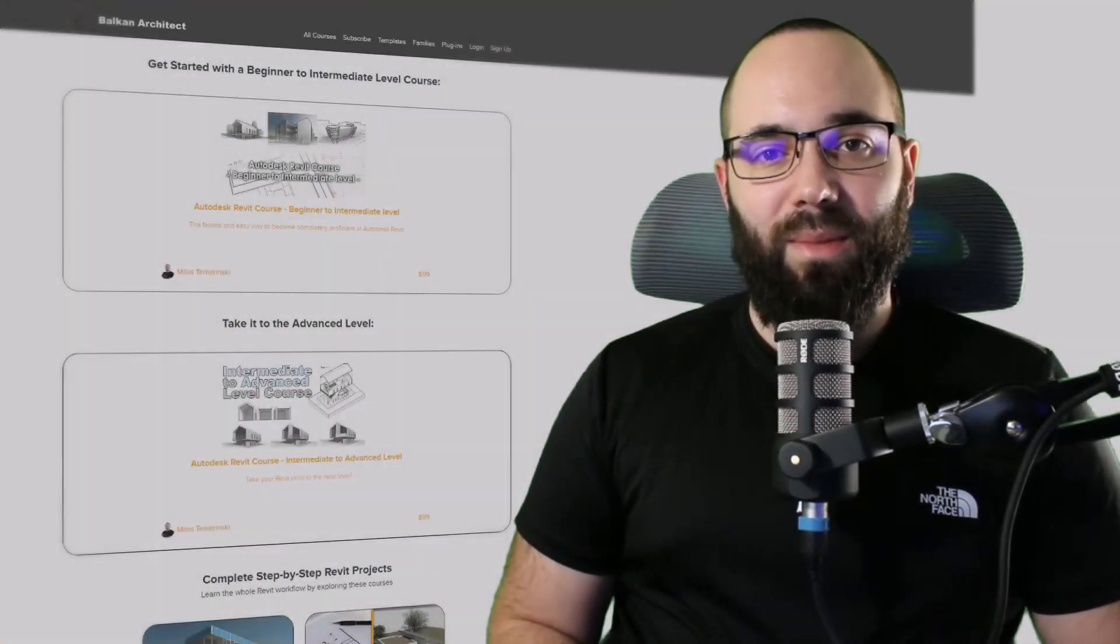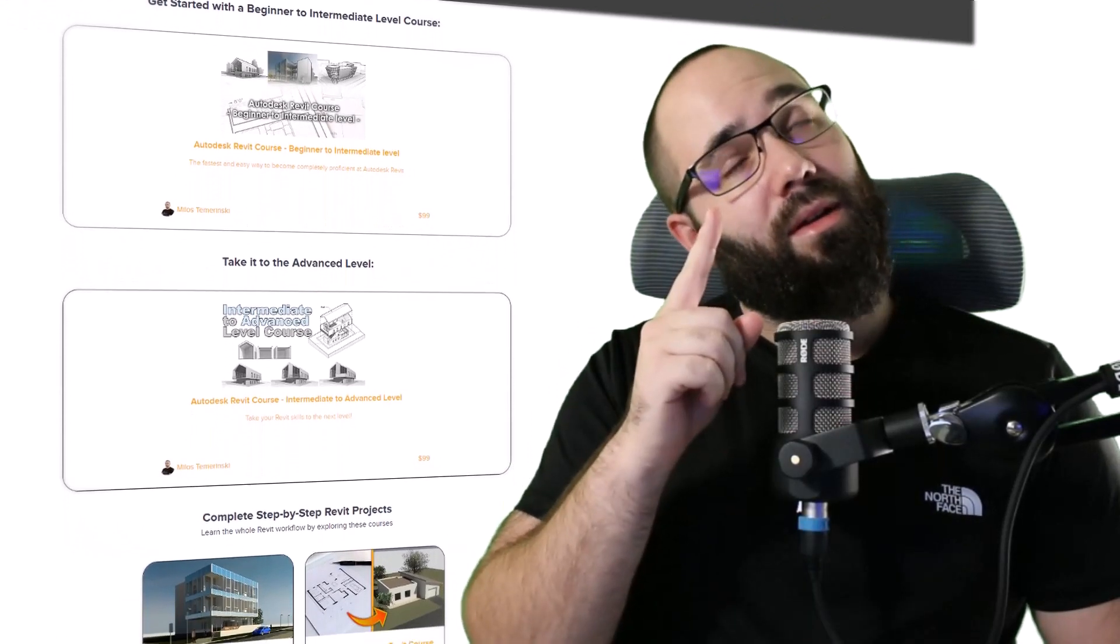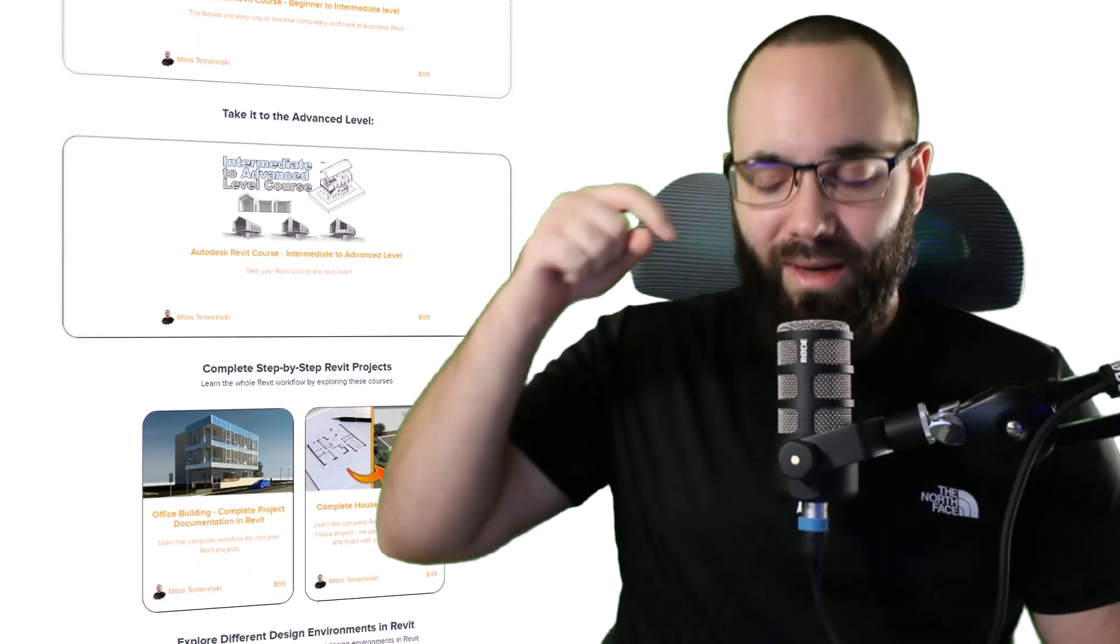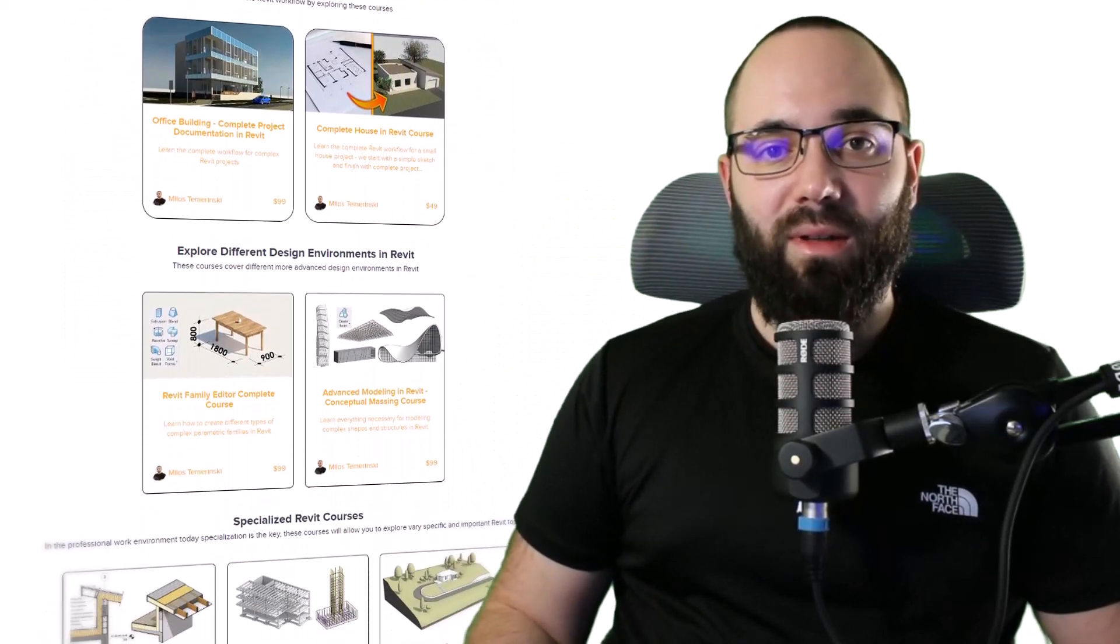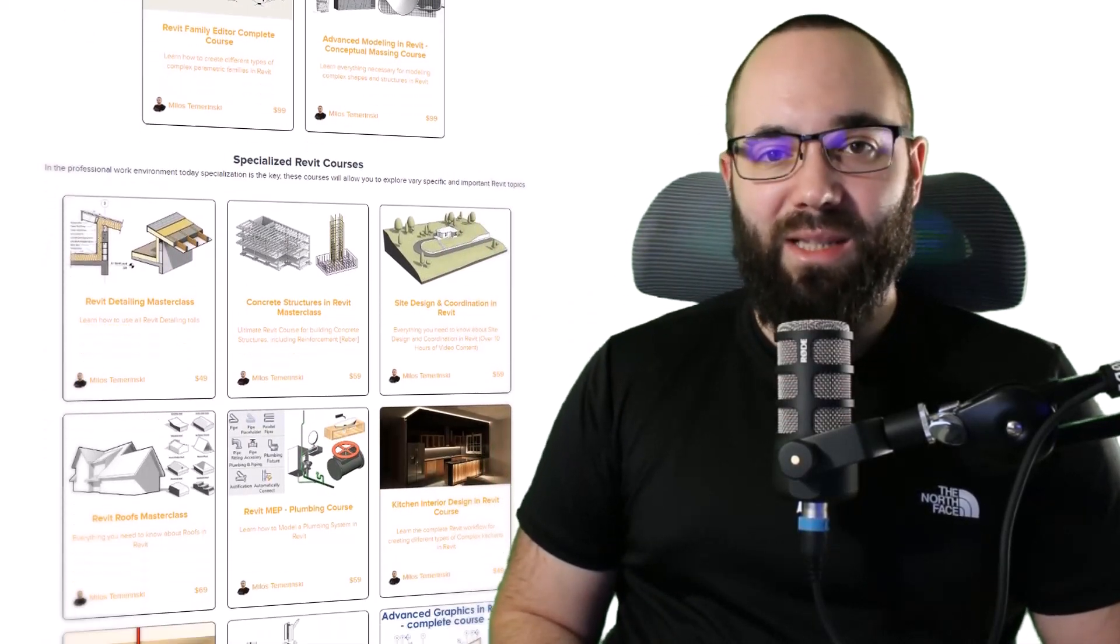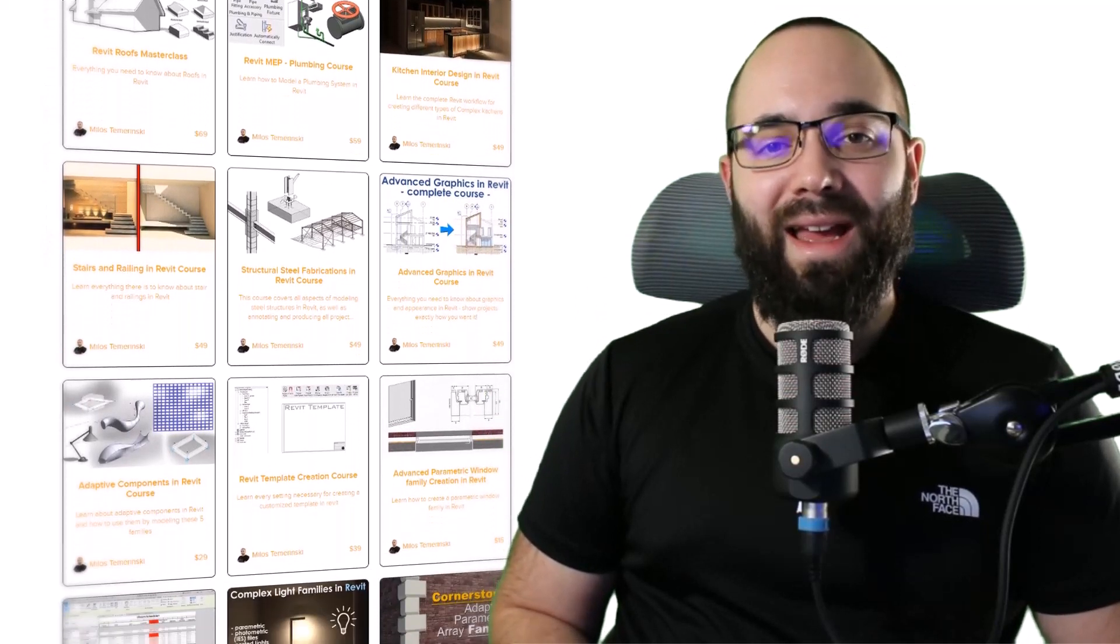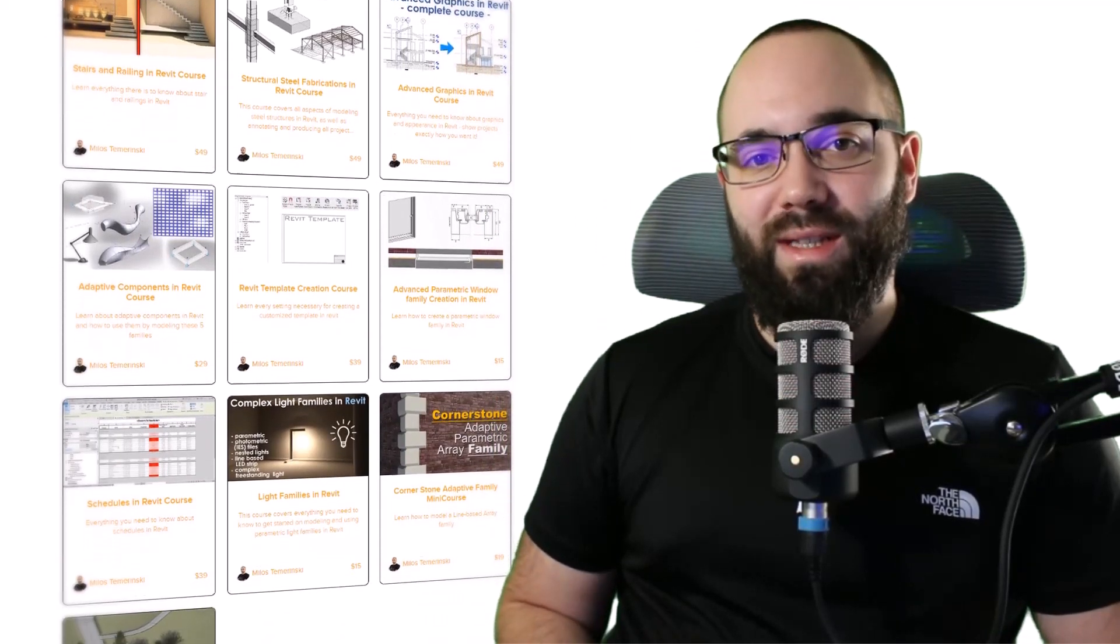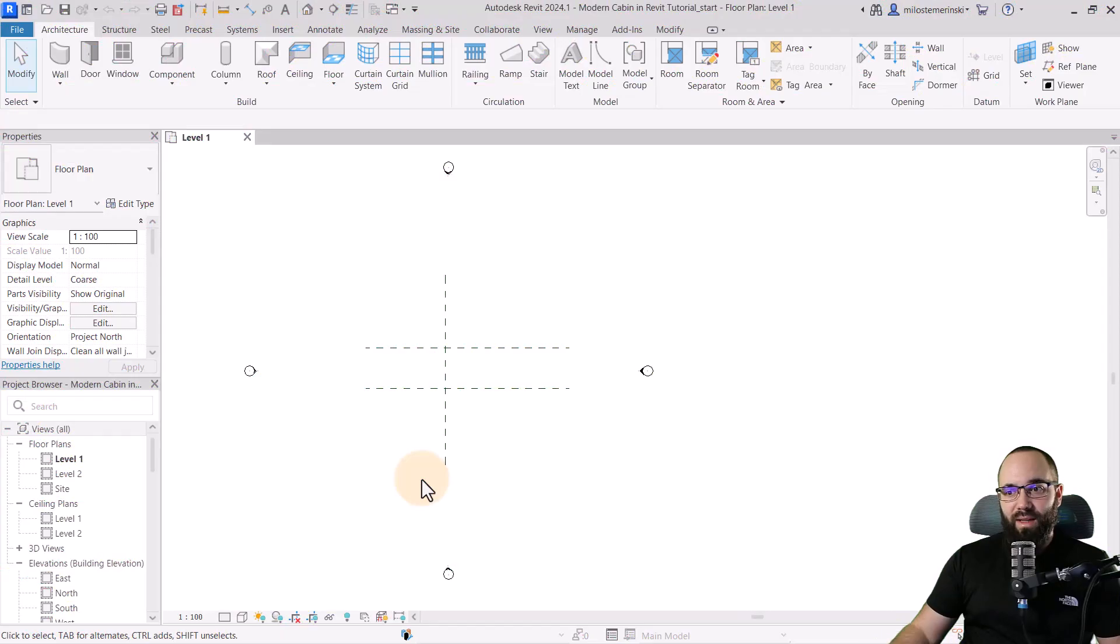Before we jump into Revit, I would just like to ask you to check out my website, BalkanArctic.com. I'm going to link it up in the cards above and in the description of this video. If you're serious about learning Revit, that's definitely the best place to be with over 150 hours dedicated to all of the interesting and complex topics inside of Revit. So now, without any further ado, let's jump straight into Revit.